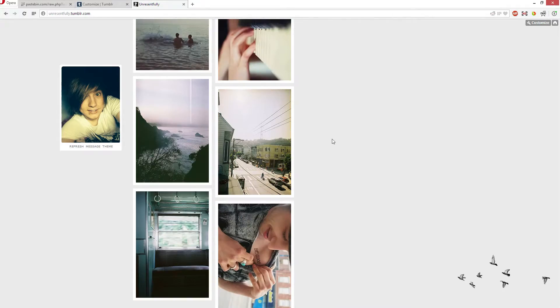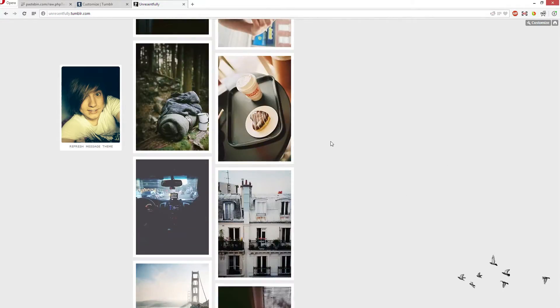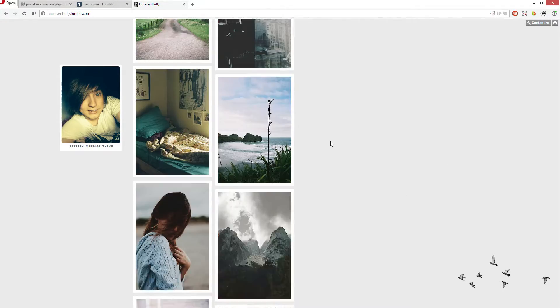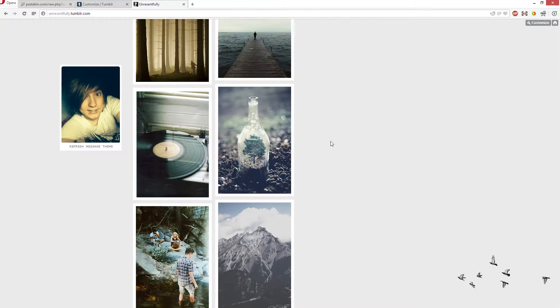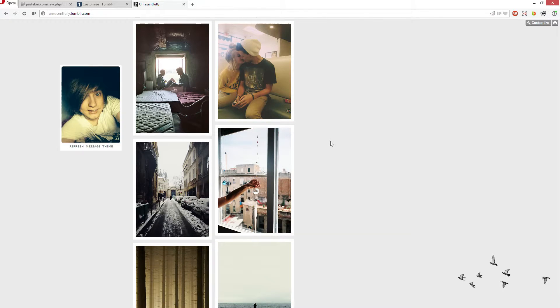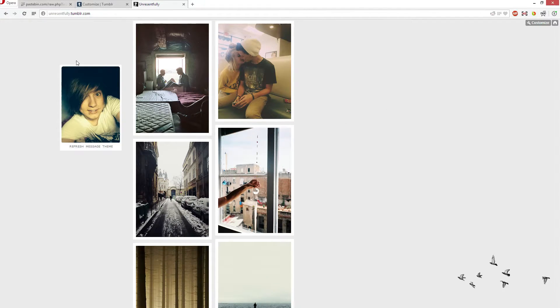And infinite scroll, you guys know, you just scroll down and it keeps loading posts instead of having to go to page 1, 2, 3, 4, 5. Now, let's get on to it.